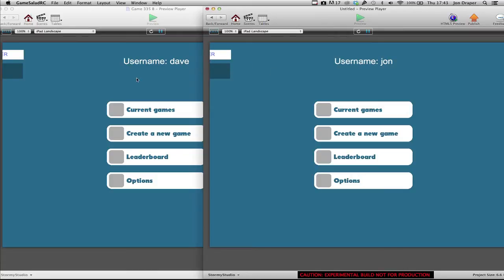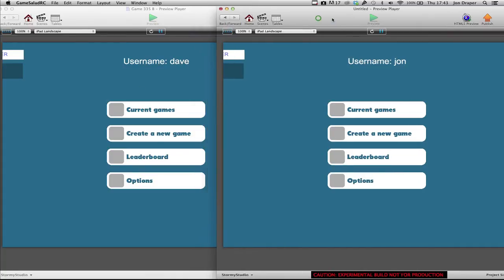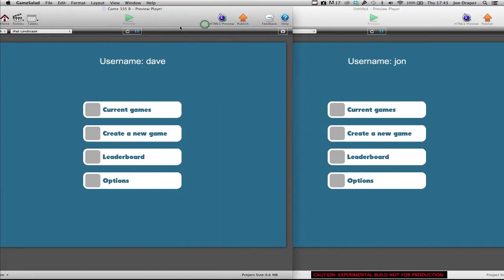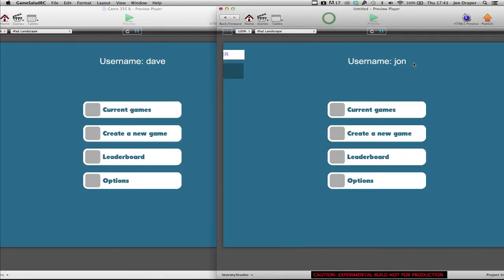OK, so I've got two copies of GameSalad open. One's a release candidate, one's a standard build. This one's logged in under the username Dave, this is John.